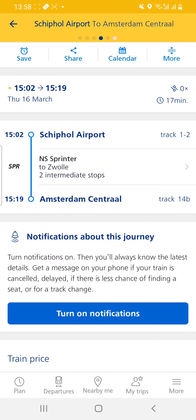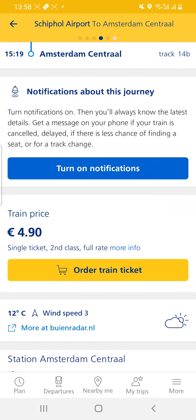The sprinter to Zwolle is stopping at Amsterdam Central. You scroll down and you will see the train price — a single ticket in second class without any reductions. We are going to order the train ticket.